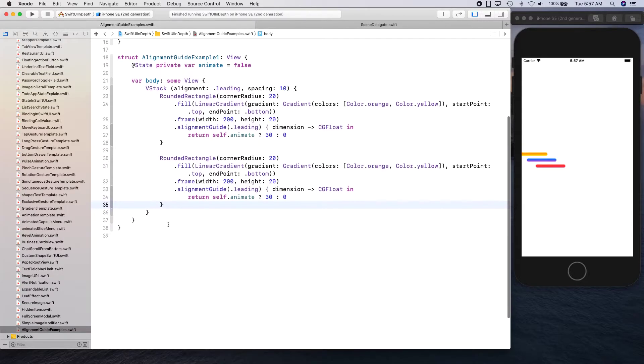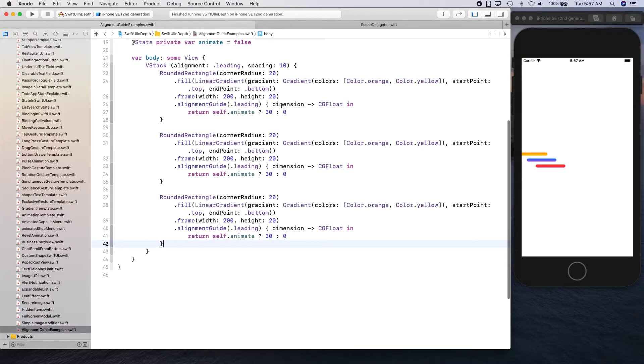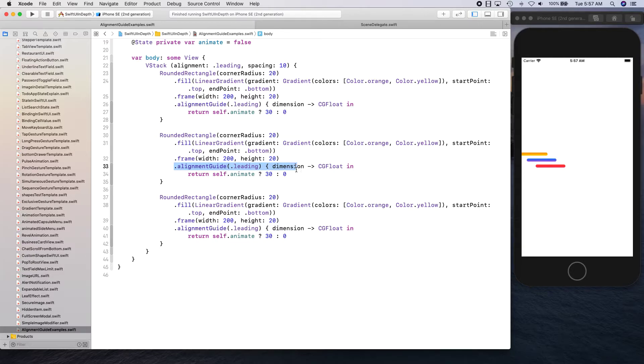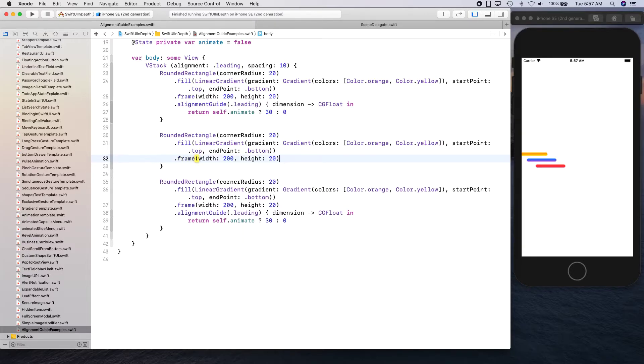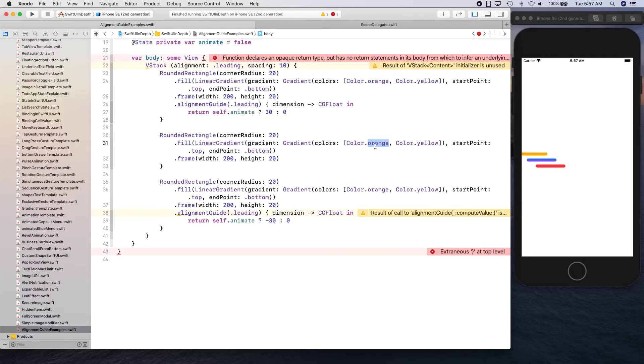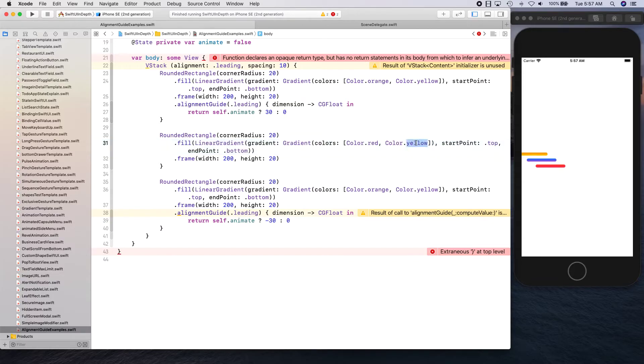We can leave this one without any alignment guide. This one put negative 30 on it and let's give them different colors - red and pink, blue and purple.